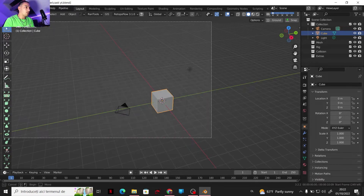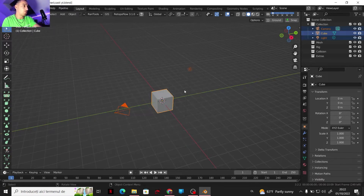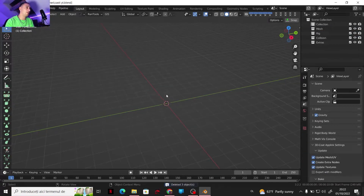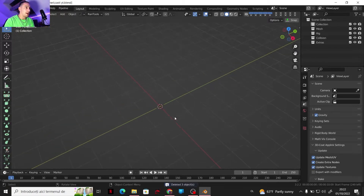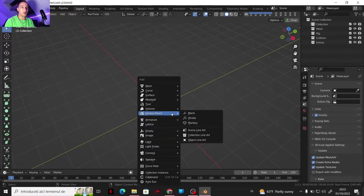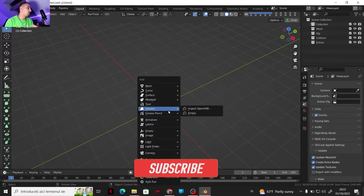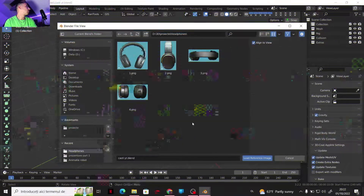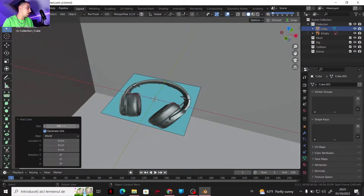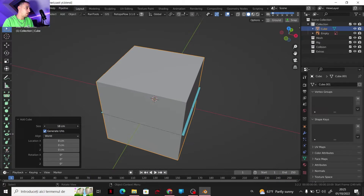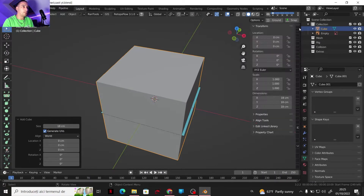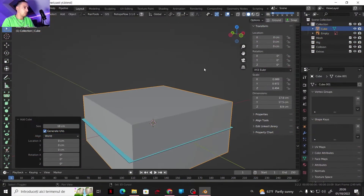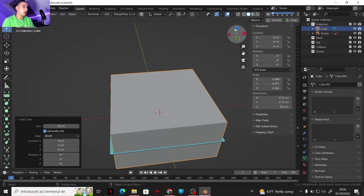First off, I've made some photos of some of my headphones and I have some references. I'm gonna bring in a cube and I made this cube a little smaller. Now I can take a look at the dimensions — that's like the size of the headphones.